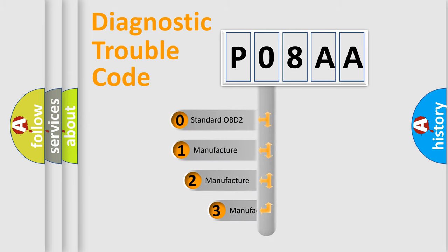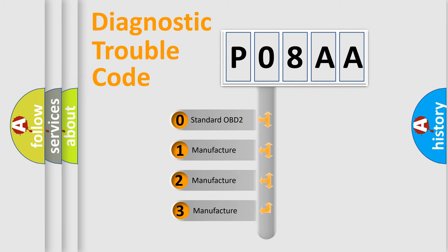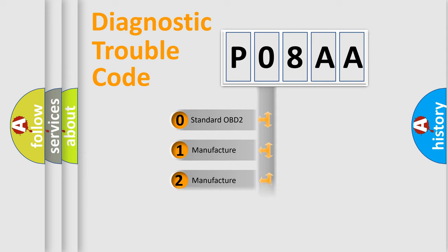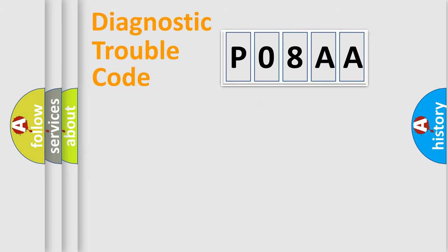If the second character is expressed as zero, it is a standardized error. In the case of numbers 1, 2, or 3, it is a manufacturer-specific error.